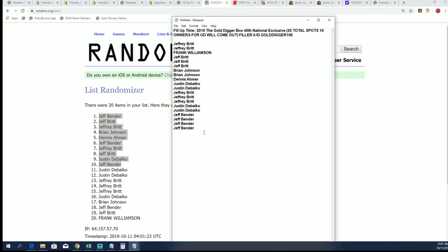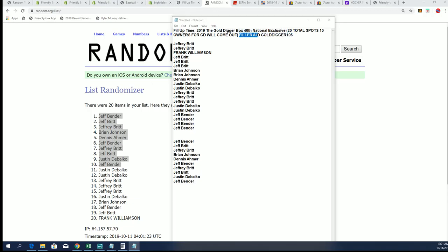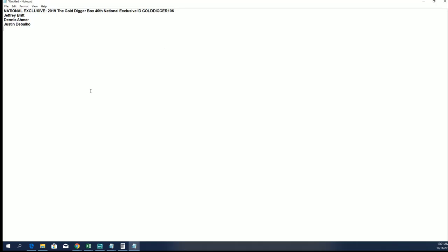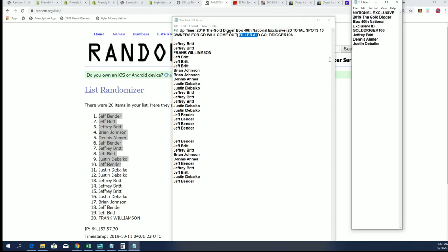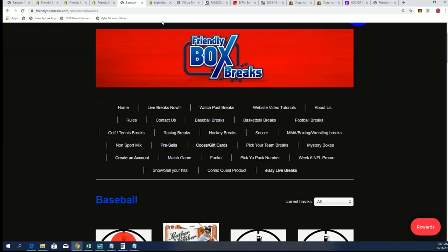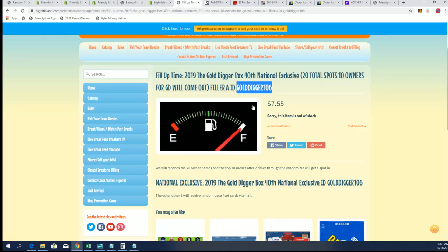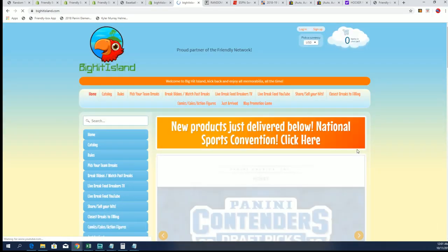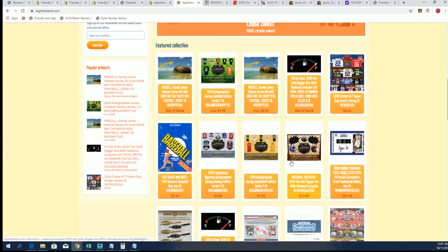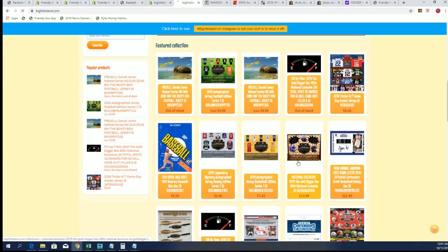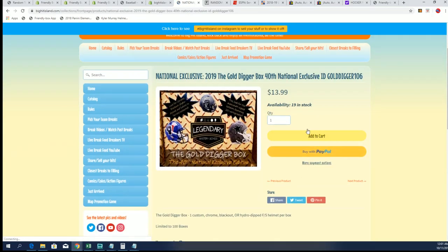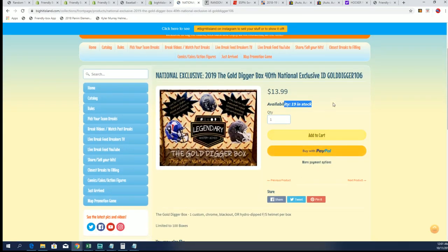We have the entire list and we got our 10 names coming out at Gold Digger filler A. These are the original owners in the Gold Digger break, so those 10 are going to be added. Right now in Gold Digger we are down to just, I think we're down to 19 left, that's right.